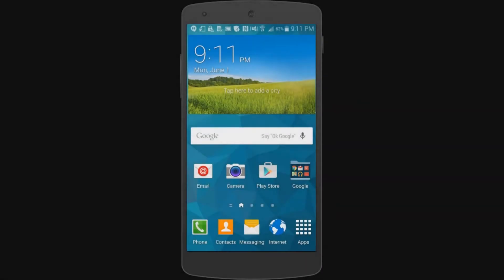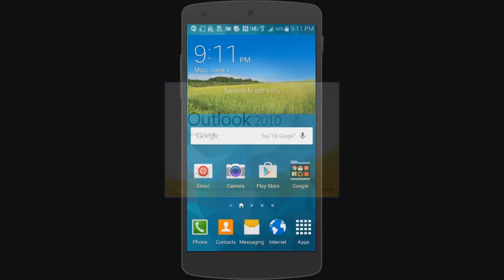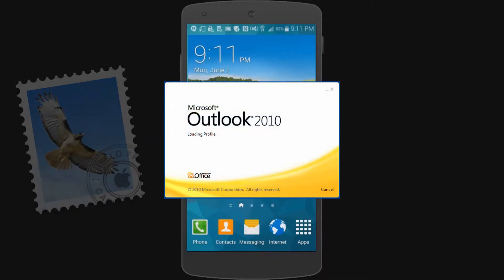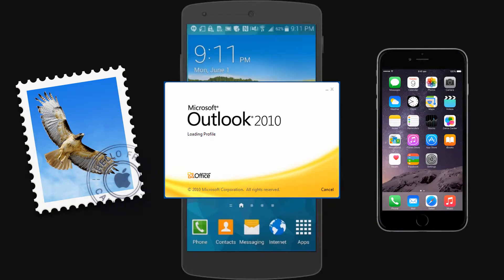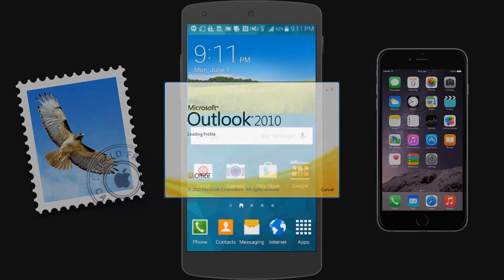In this video, learn how to configure your email on an Android smartphone. To learn how to set up email on other systems such as Windows, Macintosh, or iPhone, please refer to our other videos in this series.